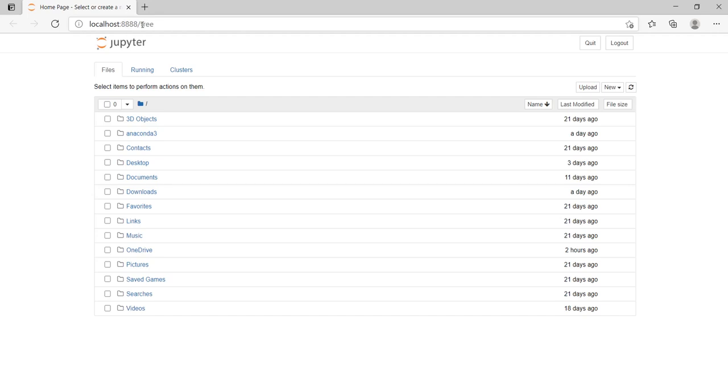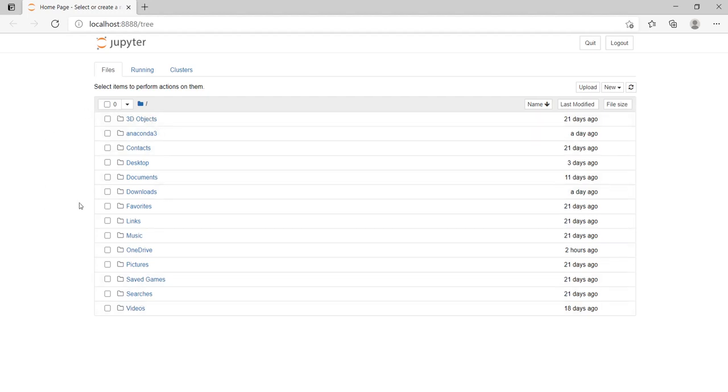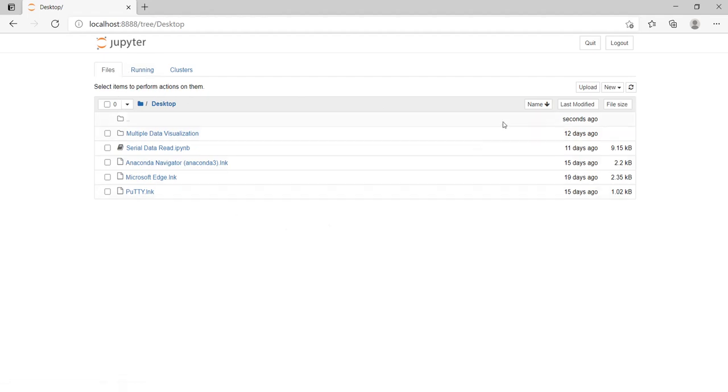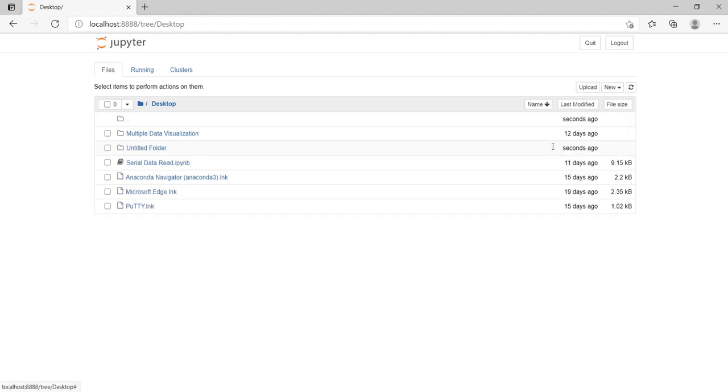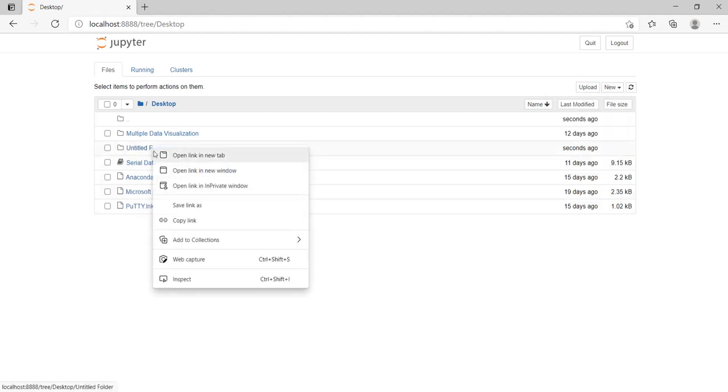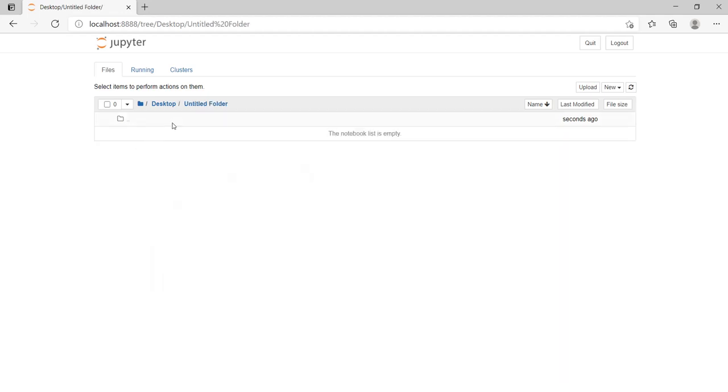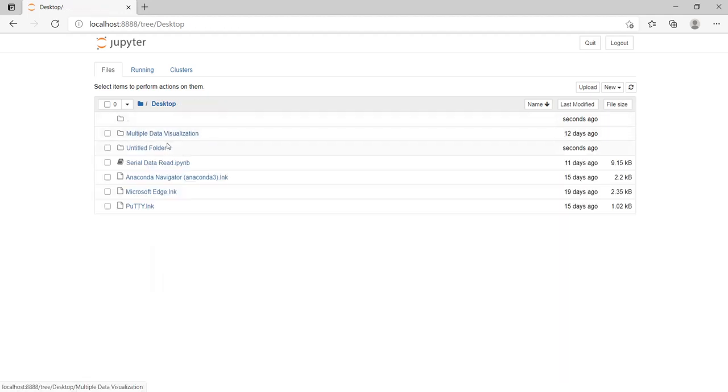In this section, we will see the files and folders where I want to keep my files. Suppose in this place I have selected my Desktop. In the Desktop, I can create a new folder if I want. Here is the button. I can create a new folder.